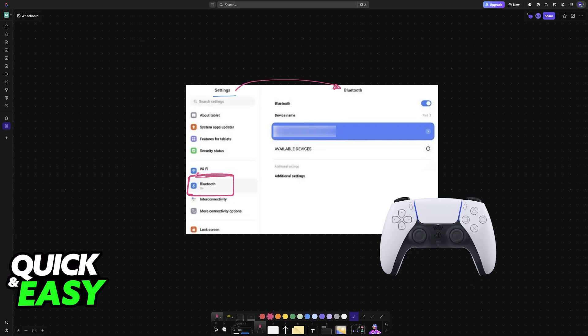So when you go into Bluetooth, you will be able to set it up. In here, press and hold the PlayStation and the share button on the controller simultaneously. This will enable Bluetooth pairing mode. You will see this because the light is going to start flashing, indicating that the controller is looking for nearby devices to pair with.